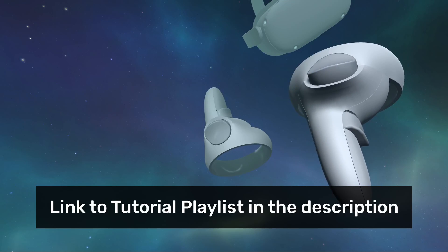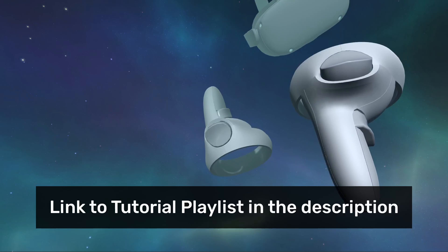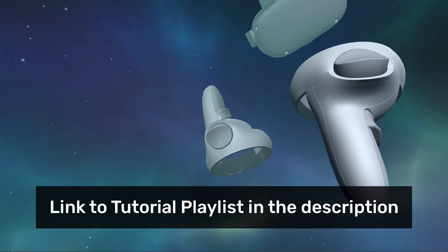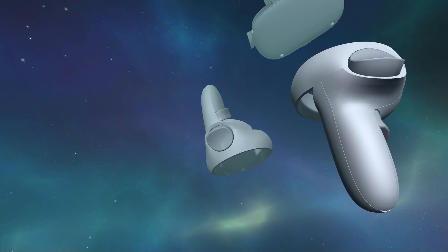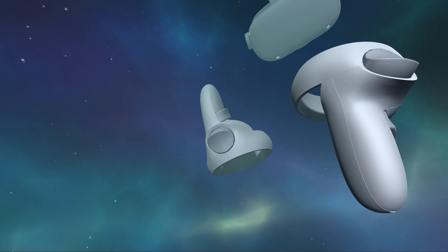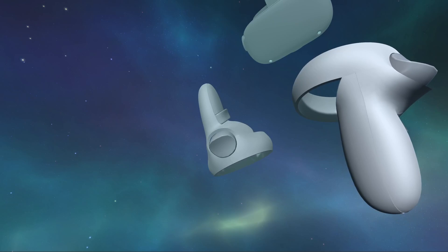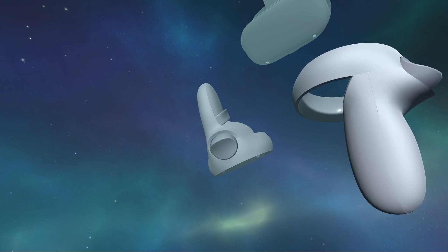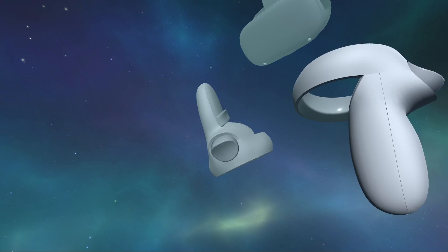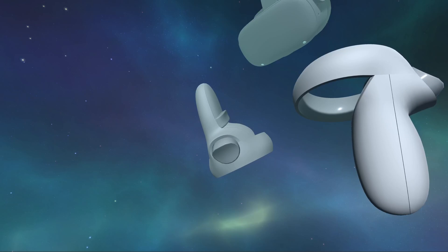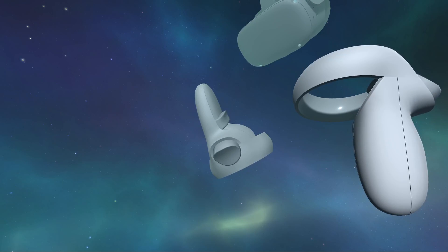There is a link to this tutorial series playlist in the description. Also please note that I am using a MetaQuest 2 headset in this series and that my development PC is running Windows 11.